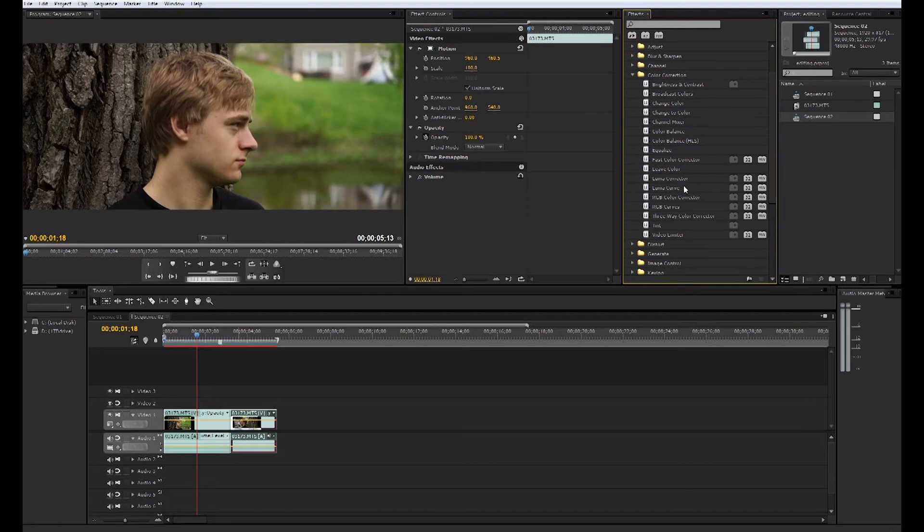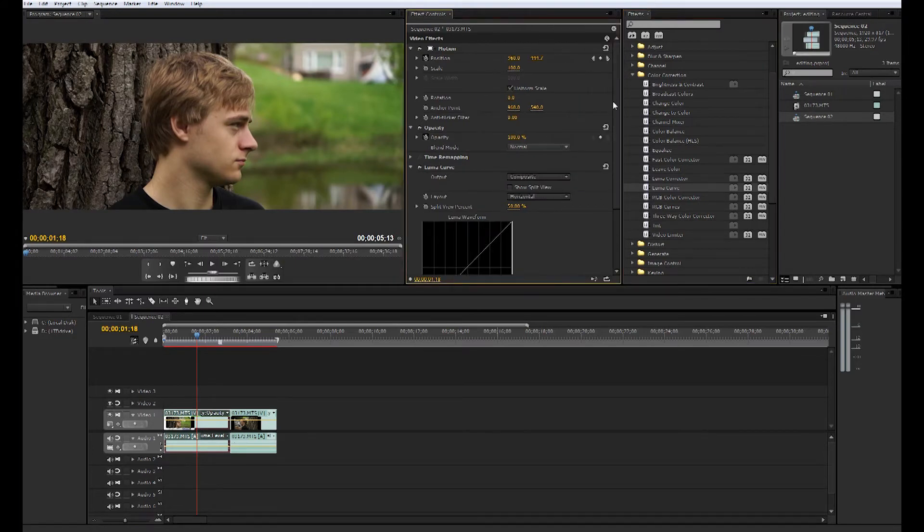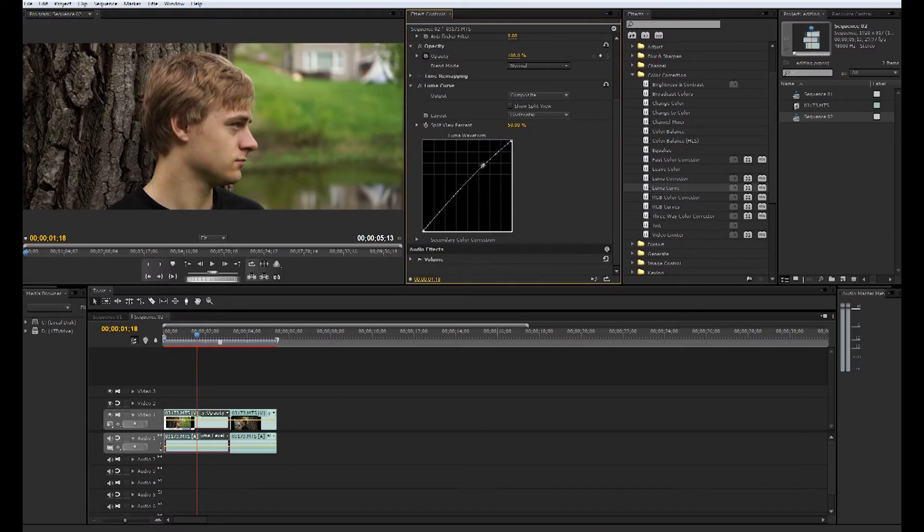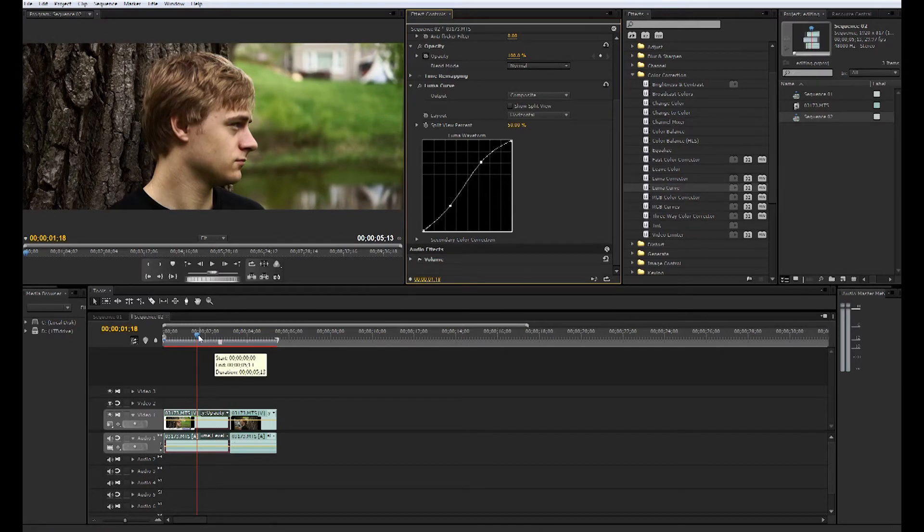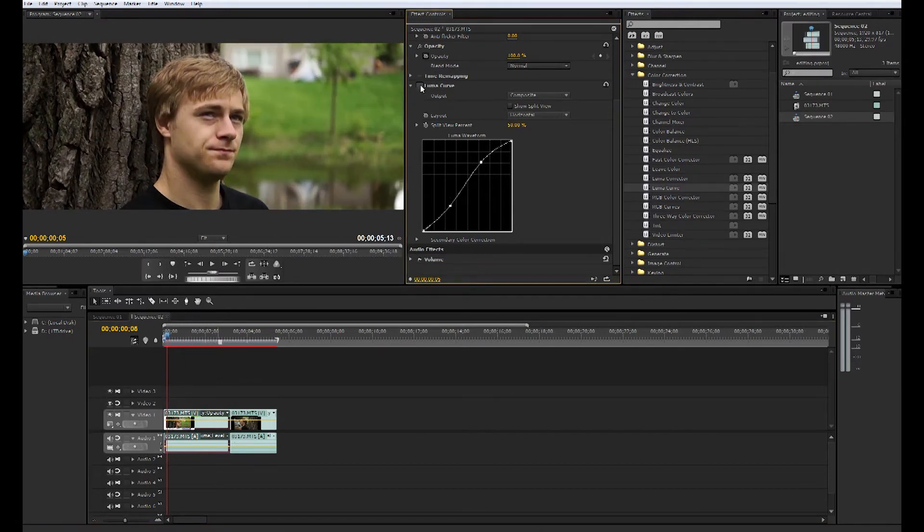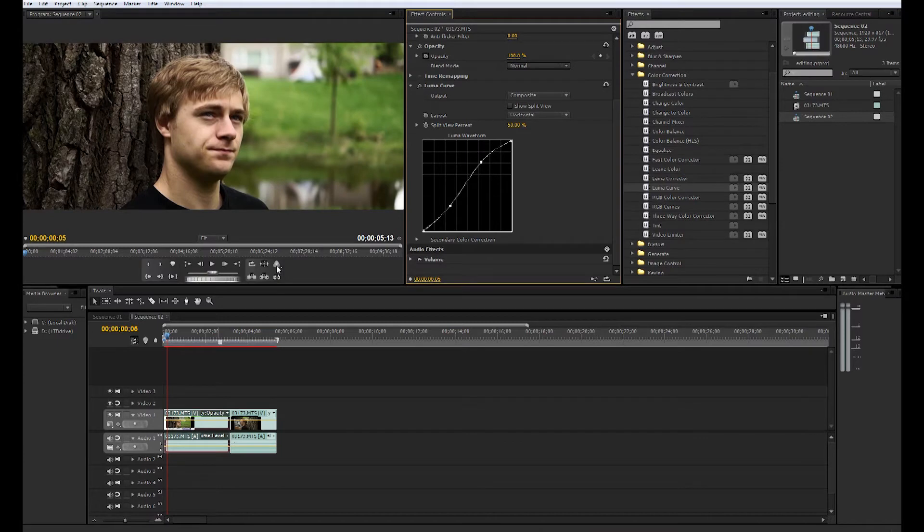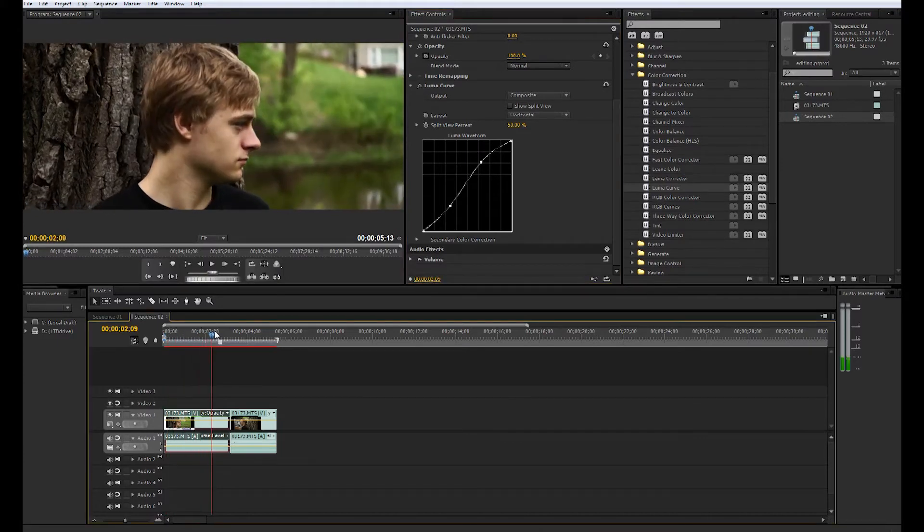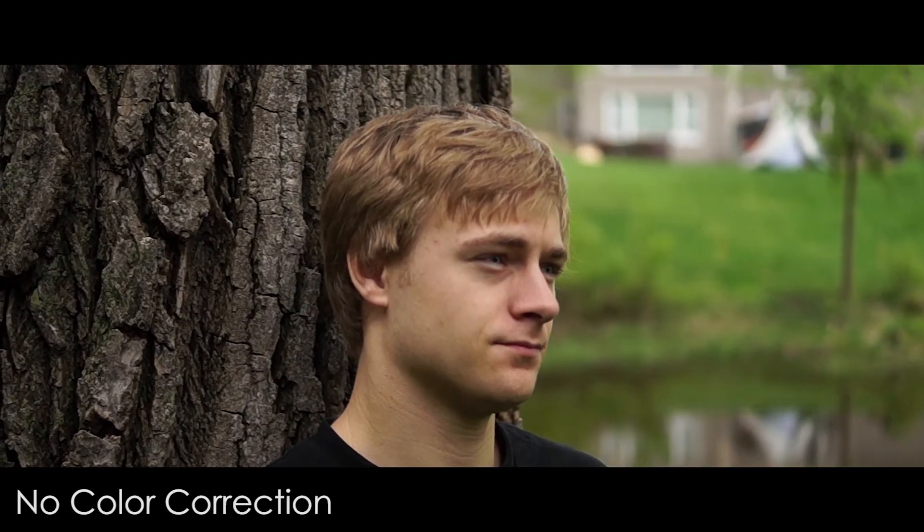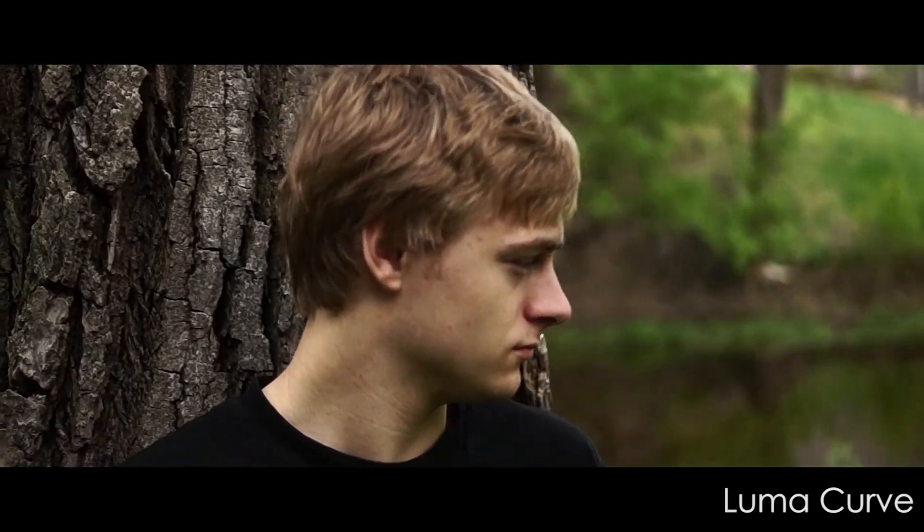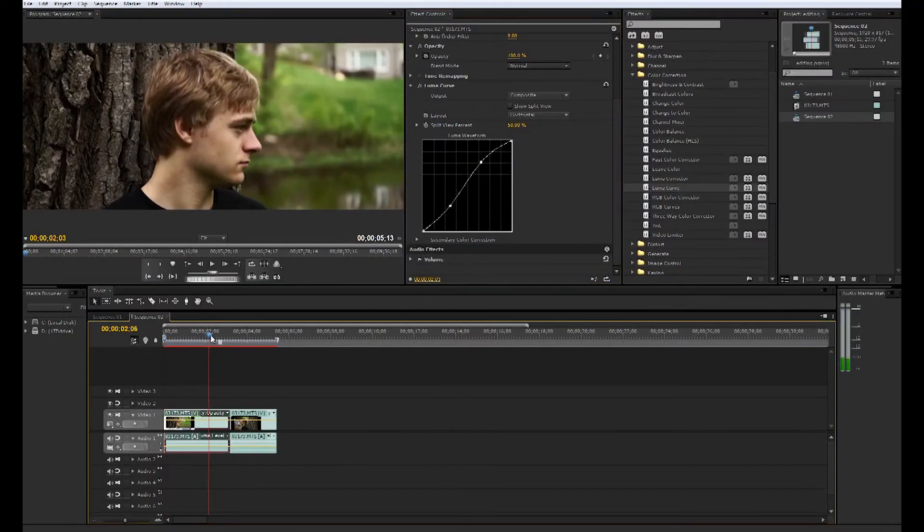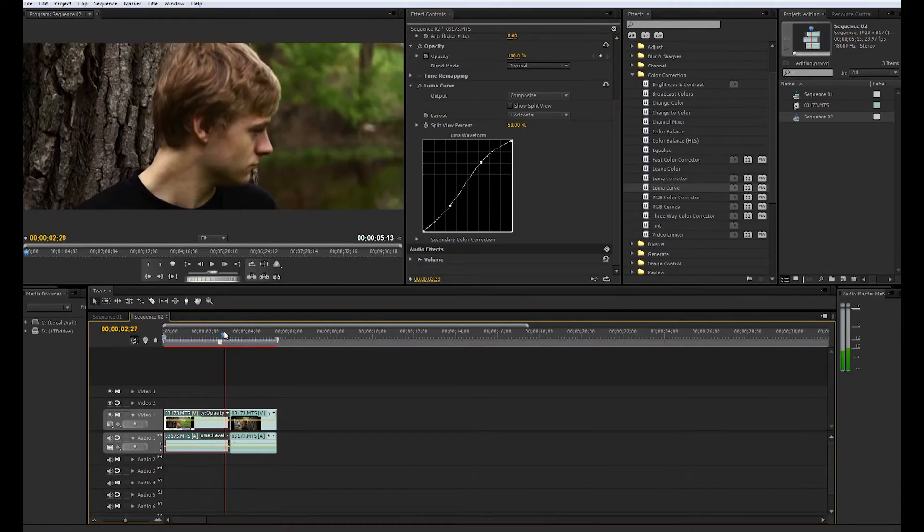But one that does work is Luma Curves. So go to Luma Curves here, and a really basic color correction is just bringing that one up, bringing this guy down here. And as you can see we've really given the footage more depth, give it more of like a dirty look, seems like it brings out a little bit more detail and just harshness to the shot. So you can see the comparison here.